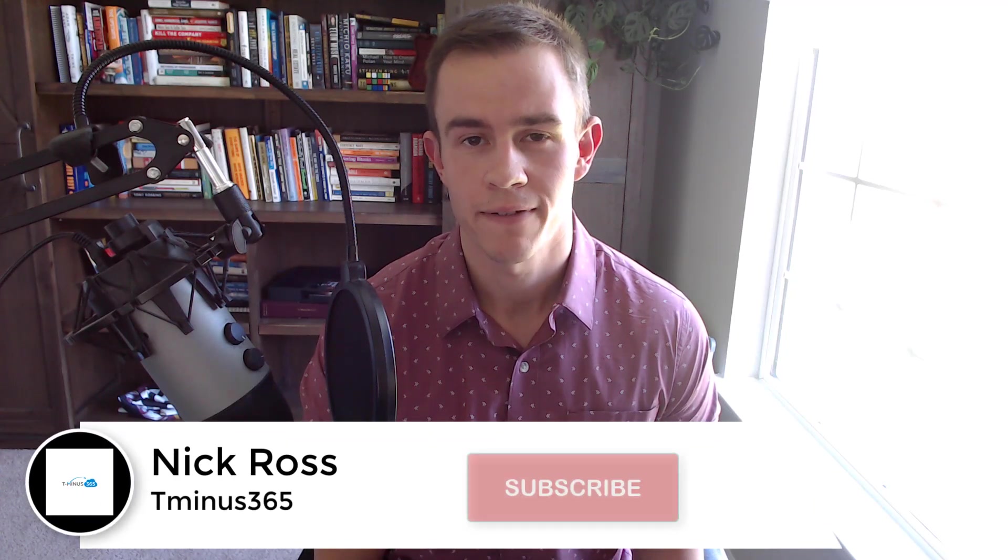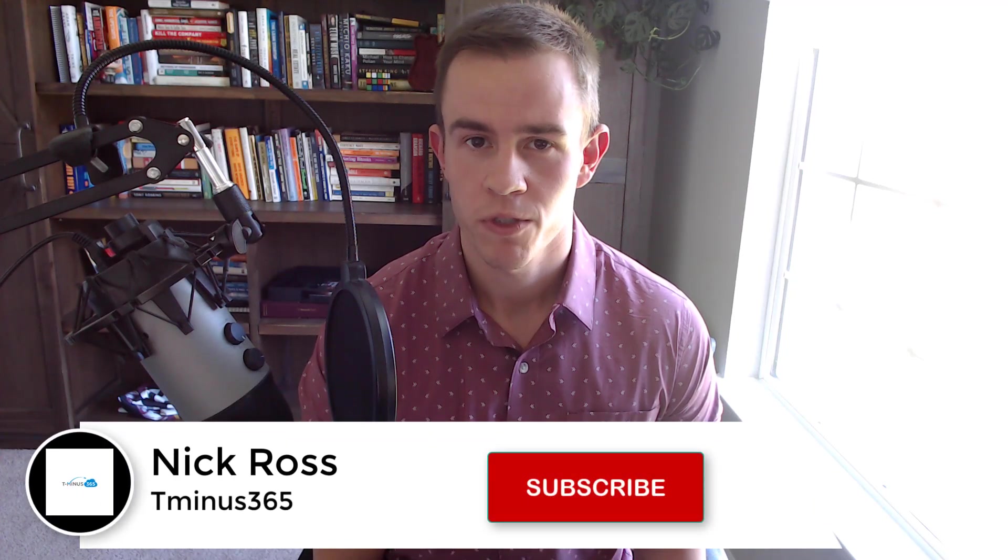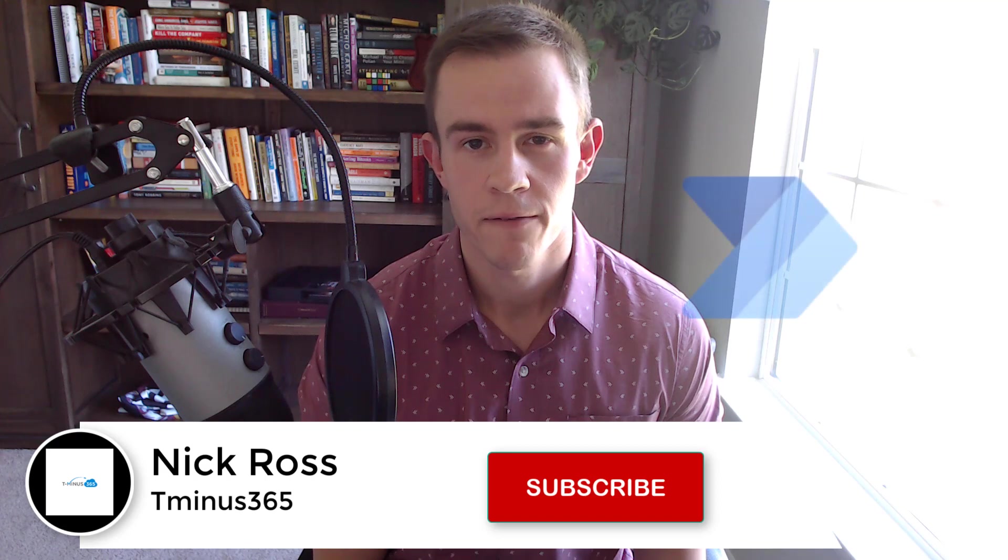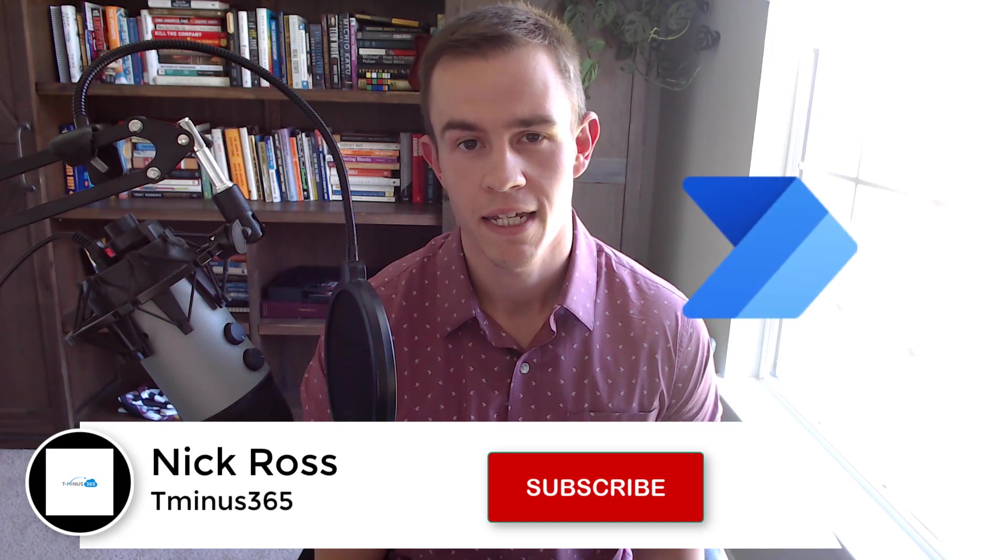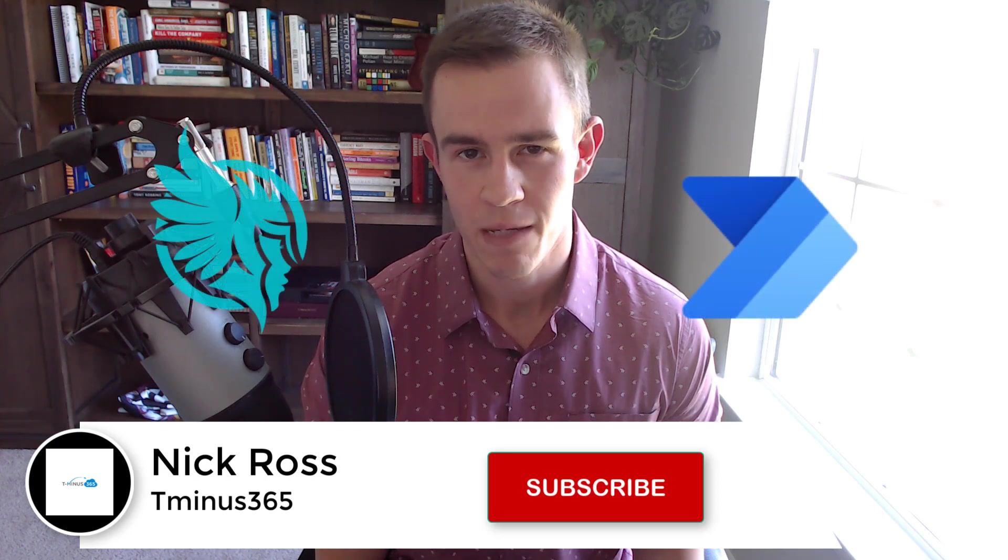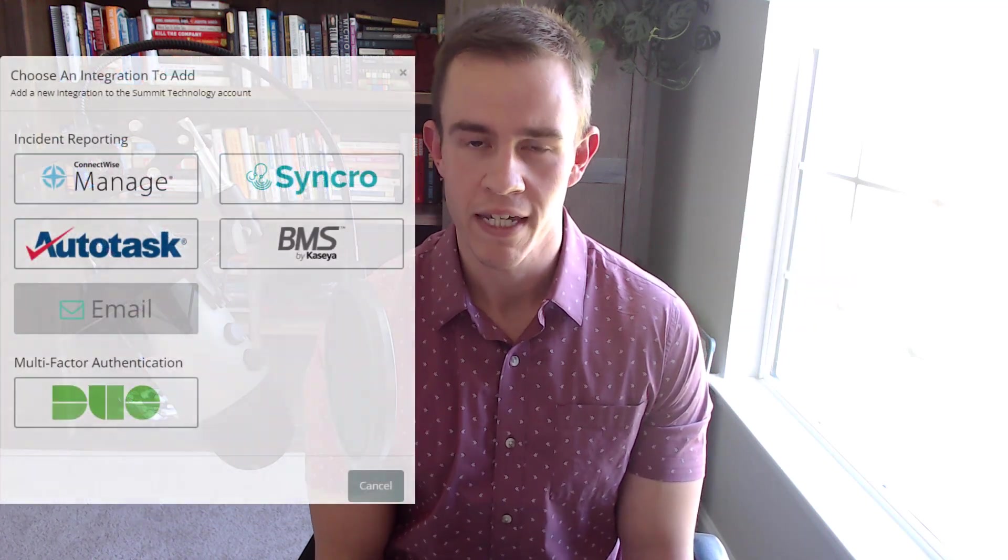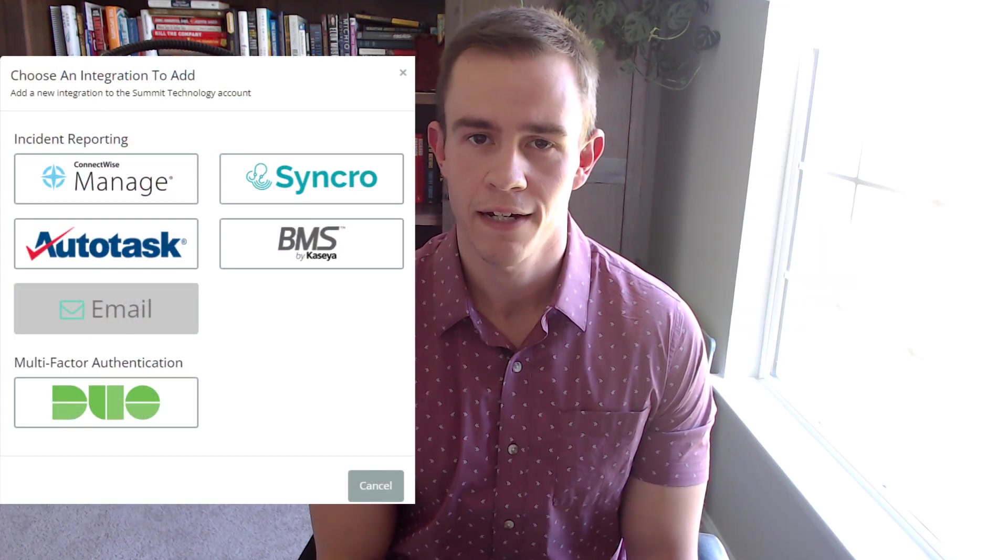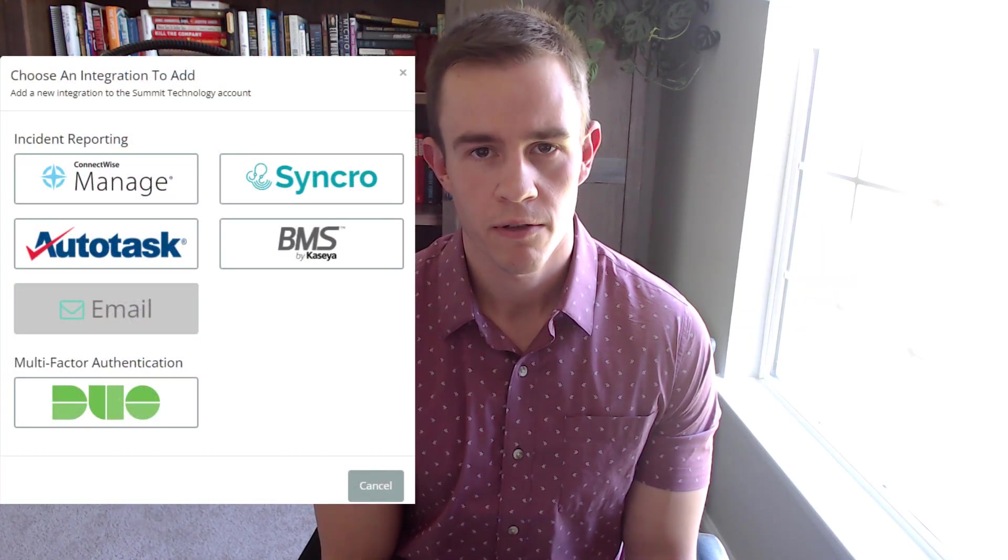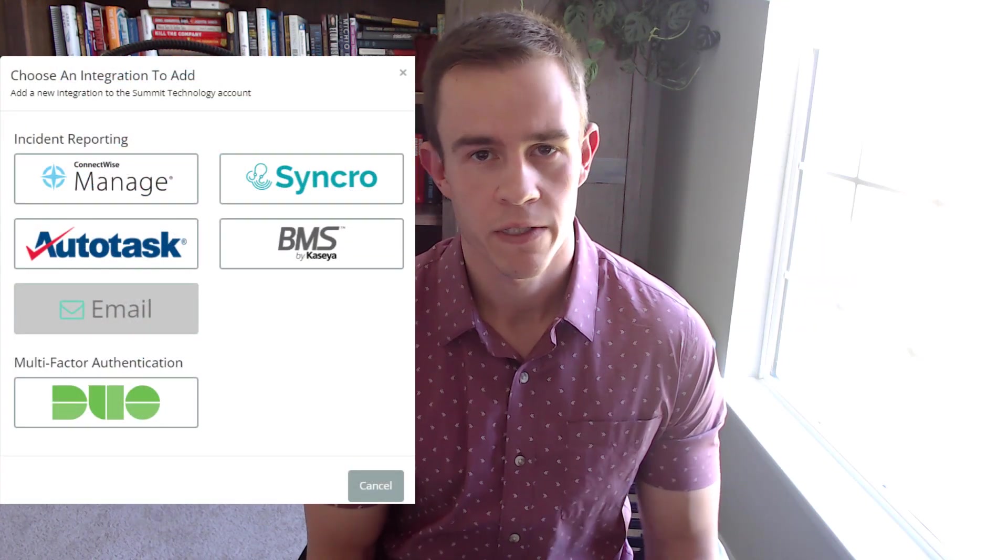Hey guys, it's Nick. Welcome to another episode of T-Mines 365. Today's episode we're talking automation, leveraging Power Automate and the Huntress API. If you're a Huntress partner today, it's likely you're already using the out-of-the-box integrations with PSA tools that they have. But I wanted to create this video because there's a lot more that you can do with their API.